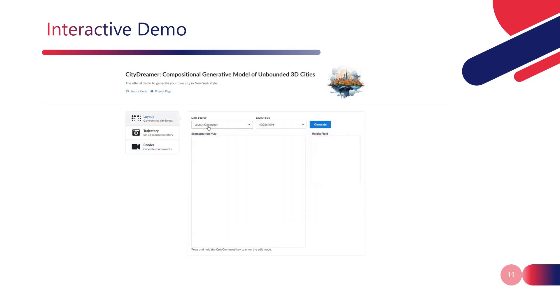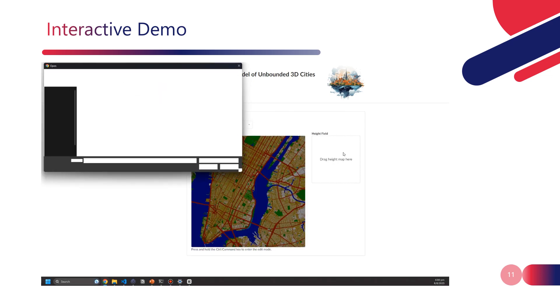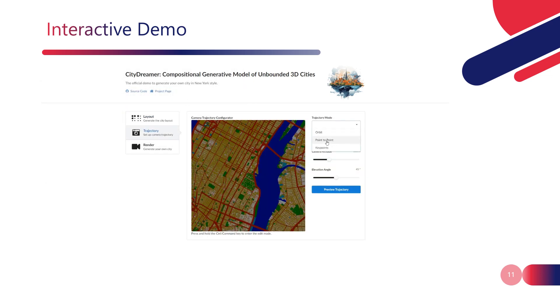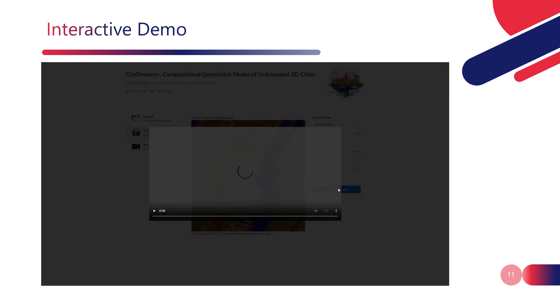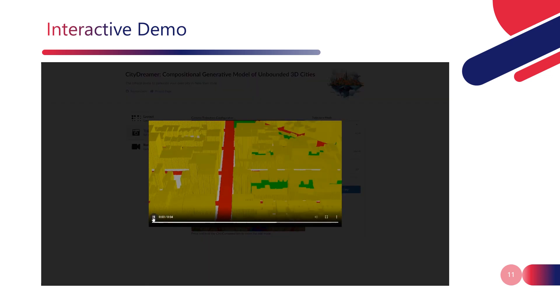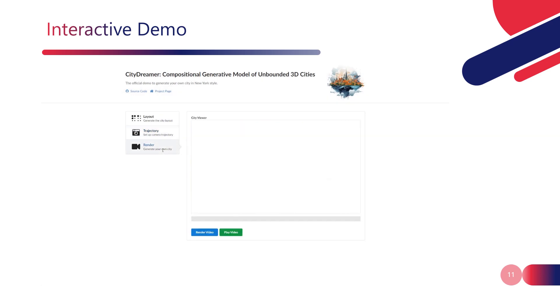Furthermore, the demo also allows users to upload OpenStreetMap data as input. The following steps remain unchanged from before, which involve setting up the camera trajectory and rendering the city video.